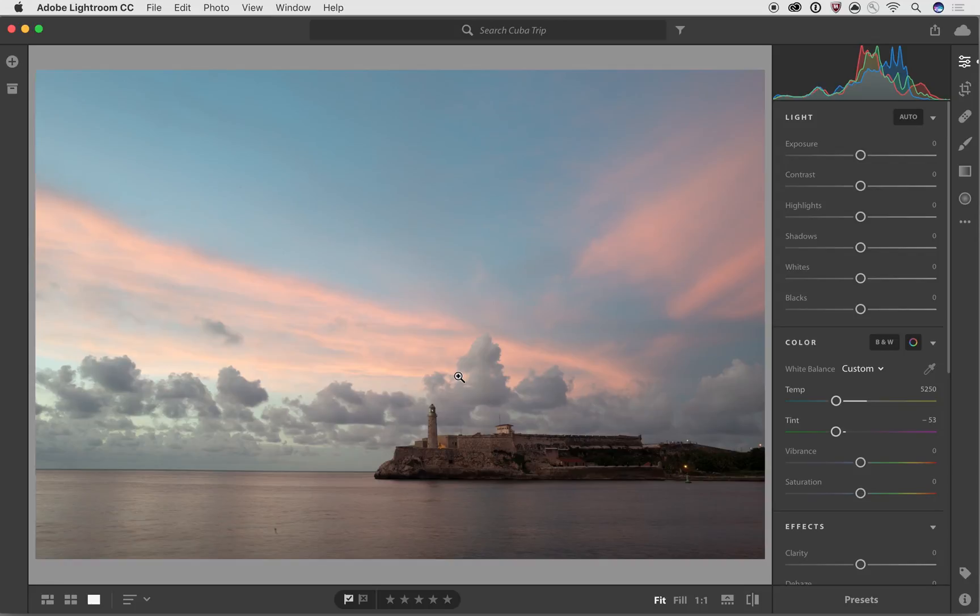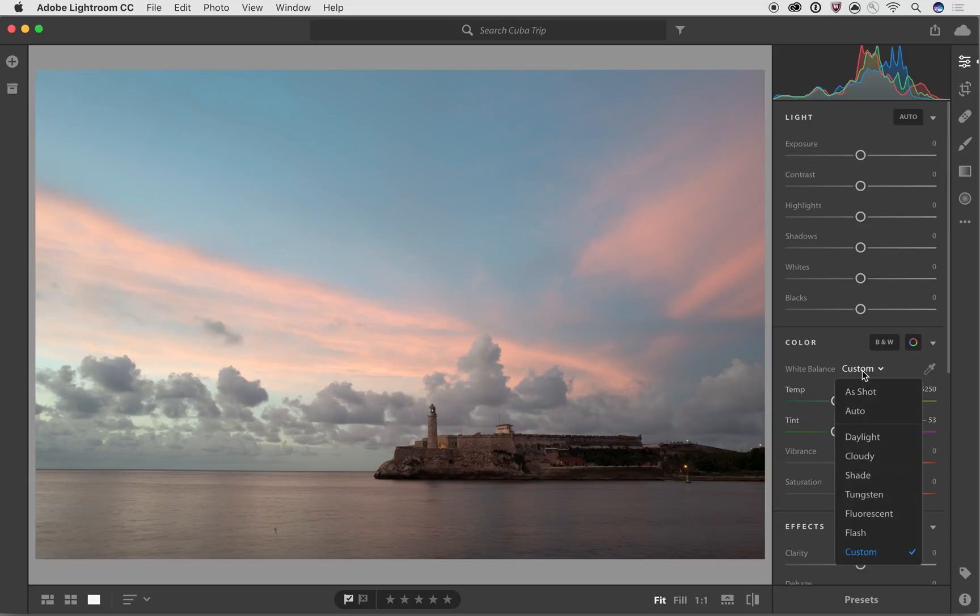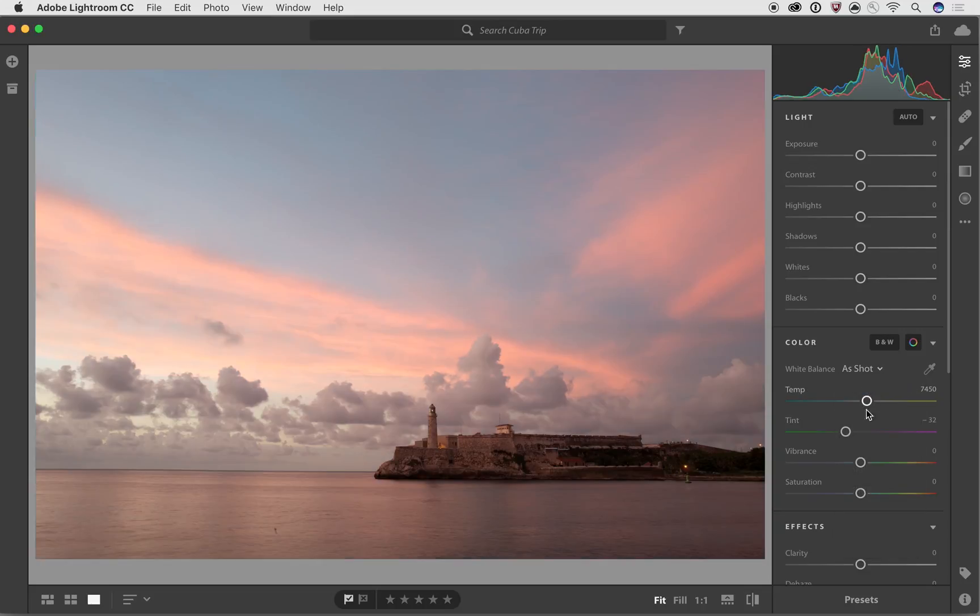I actually liked it better with whatever the color balance that was set by my camera, but I didn't like what that one was either. So I can go back in here and I can select as shot, but now I can play with the temp and tint sliders.